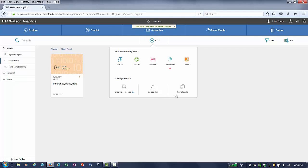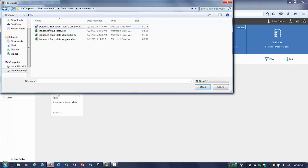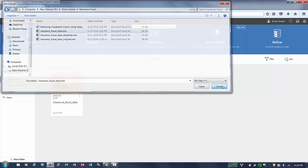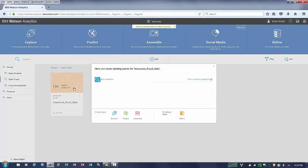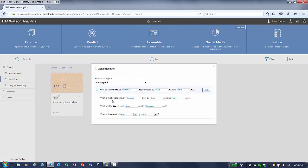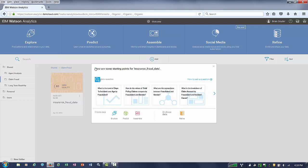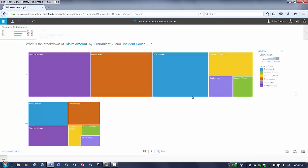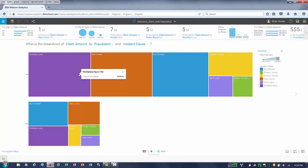Let's click Add to add this data source to Watson Analytics, already done in advance. To analyze that, we just click on its data source and we're presented with a list of questions. If you're not sure which question to ask, there's a question guidance section that allows you to do that. We can go back and choose the fourth question, which has to do with the breakdown of claim amount by fraudulent and incident cause.